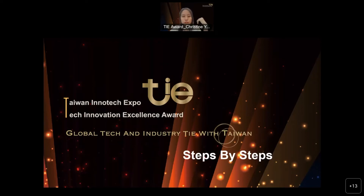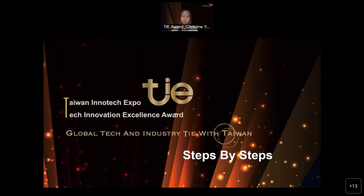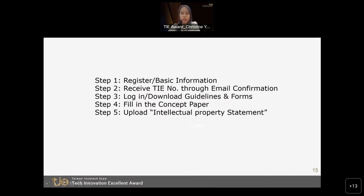I will now continue to the second part of the presentation, where I'll show you how to register for the TAI Award. We will conduct a Q&A session after this part. I believe everyone has scanned the QR code. Here are the five main steps that I will share with you in detail later in our presentation.